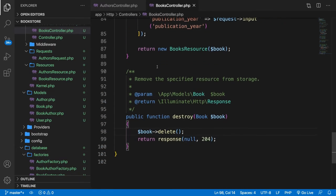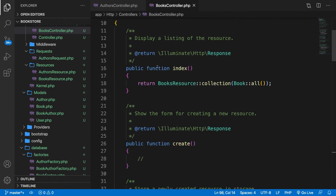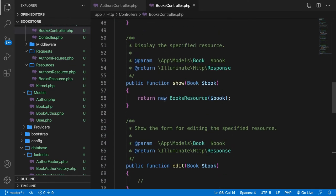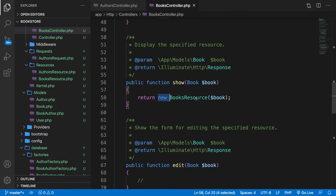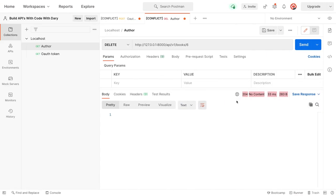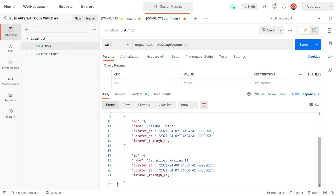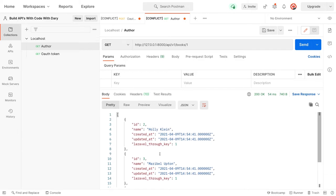Let's go to the show method and temporarily return $book->author to see the output. Save it, go to Postman, request book number one and click send. As you can see, we have three authors: Holly Klein, Maribel Upton, and Dr. Alfred Keeling, retrieved through the Laravel through key from our pivot table.